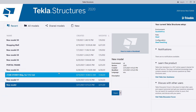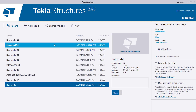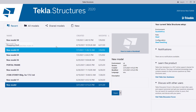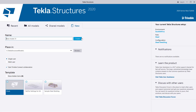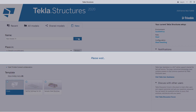Now let's move ahead and open a new model. I'll go ahead and click open new, so just give it some time to open.